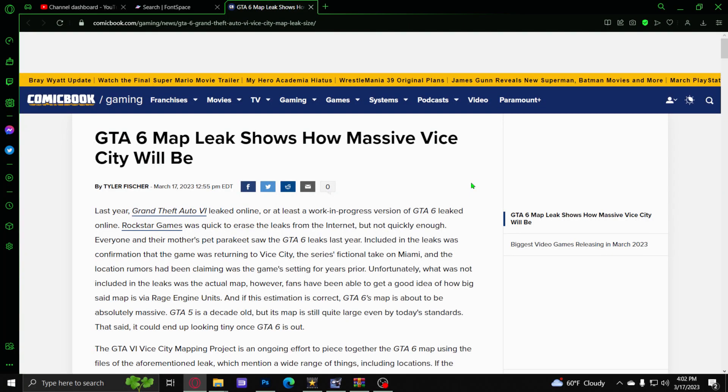So earlier today, the GTA 6 map has been leaked once again, showing us how massive Vice City is going to be.